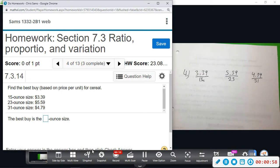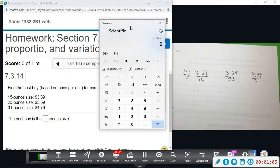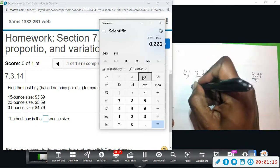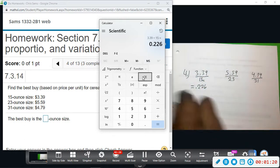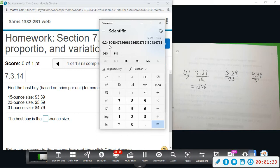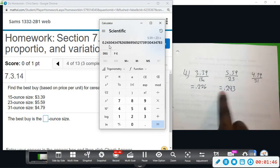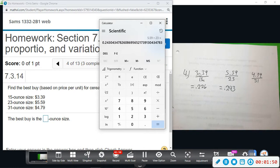I'm going to divide each of these with the calculator to see which one gives us the best buy. So 3.39 divided by 15 gives us 0.226 — about 23 cents per ounce. The next one, 5.59 divided by 23, gives us about 0.243 — about 24 cents. So right now the first one is the best buy; it's cheaper per ounce.